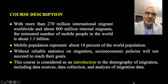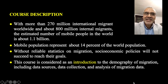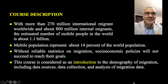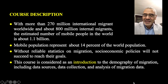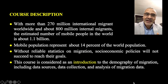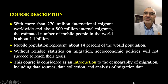With more than 270 million international migrants worldwide and about 800 million internal migrants, the estimated number of the mobile population in the world is about 1.1 billion. This is equivalent to 14% of the total population in the world, which is 7.8 billion nowadays.